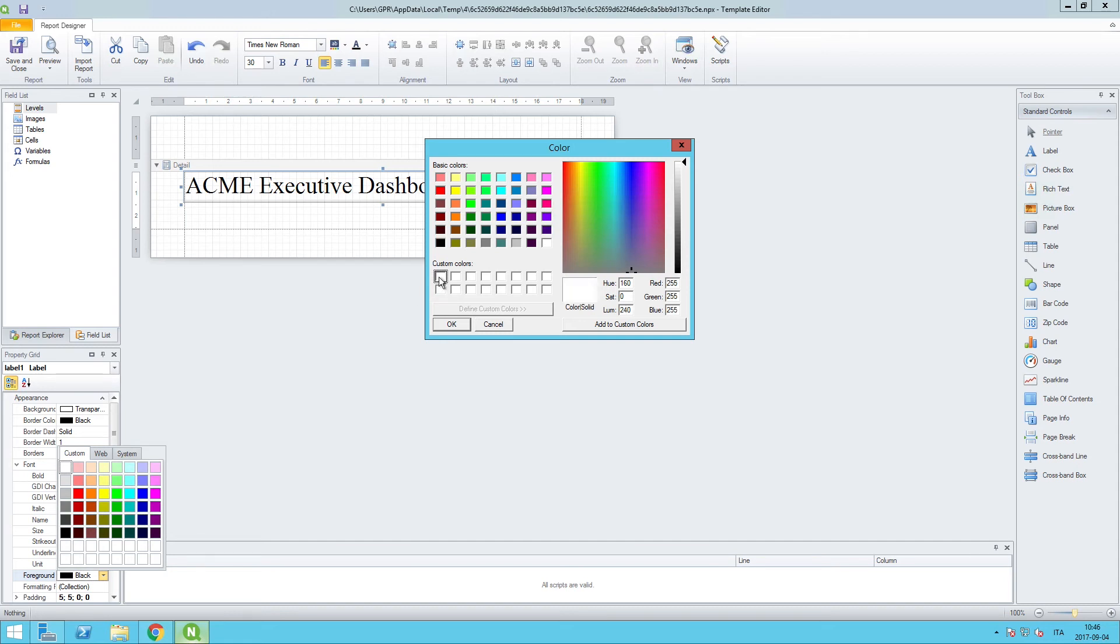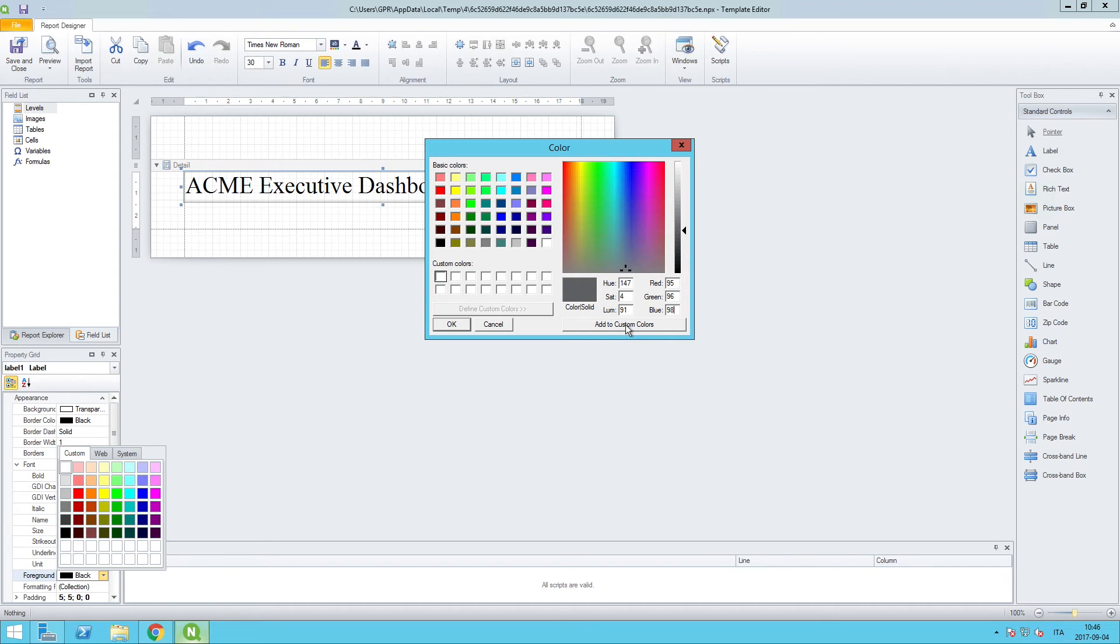And for the red, we want this to be 95. For the green, we want this to be 96. And for the blue, we want this to be 98. We'll add this to the custom colors as this is the default Qlik dark gray.